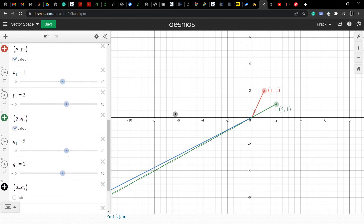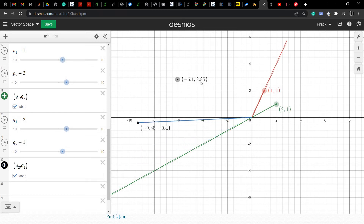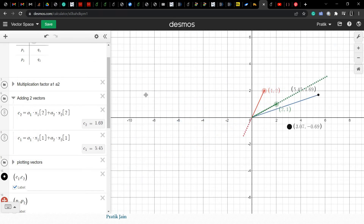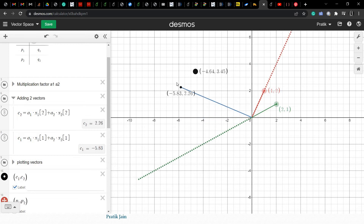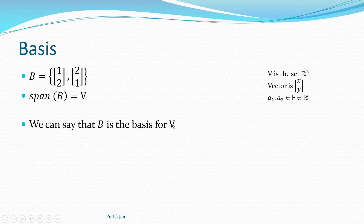By choosing the appropriate a1 and a2 I can change values. For example, a1 is minus 6.1 and a2 is 2.85, giving a resultant vector. I can move anywhere in the grid — so by all possible linear combinations this blue arrow is actually covering the entire R² space. The span of the two vectors, the red and the green, is the entire R² space.